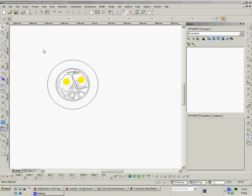All TurboCAD versions come with a certain number of symbols. Obviously you're going to get an awful lot more in the professional versions than you are in the LTE or the Deluxe TurboCADs.